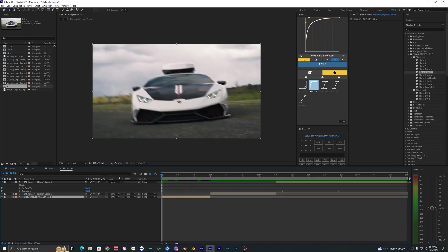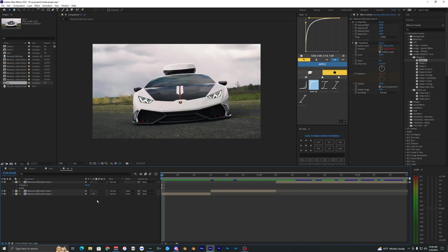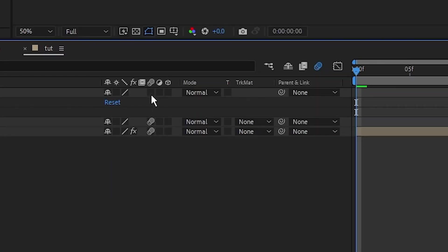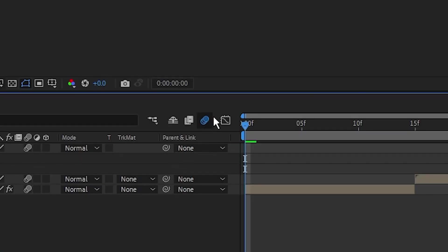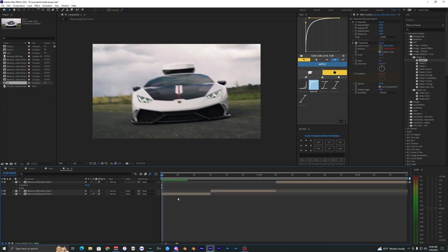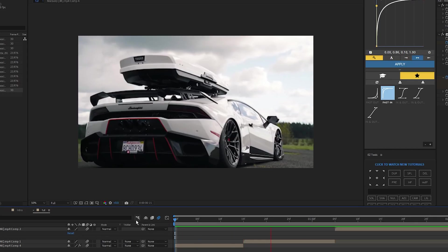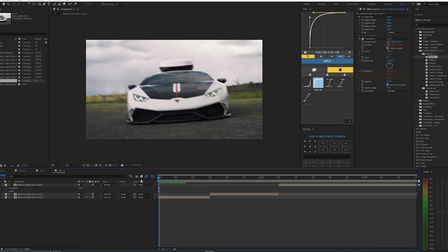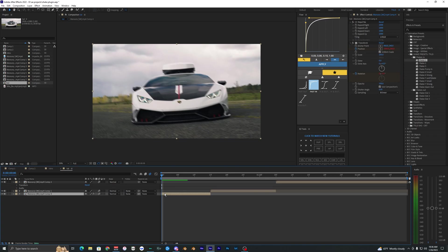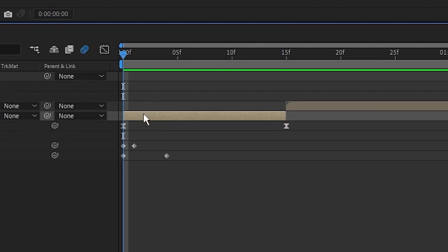Once you have it pre-composed, apply the shakes to it — pre-composing will fix any alignment issues and the shakes should look good after that. When using these shake effects, make sure you have motion blur on. Toggle motion blur on for the layer and make sure it's enabled up here, so when you play it back with the shake effects applied you get that super clean result.